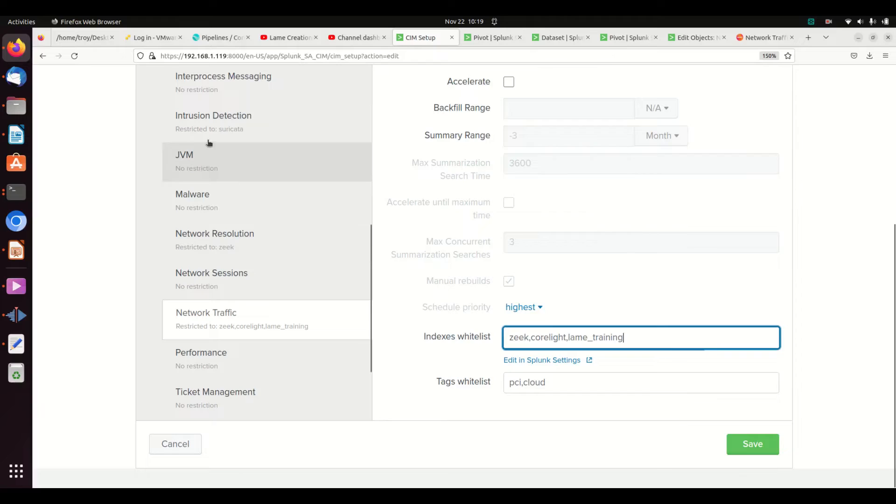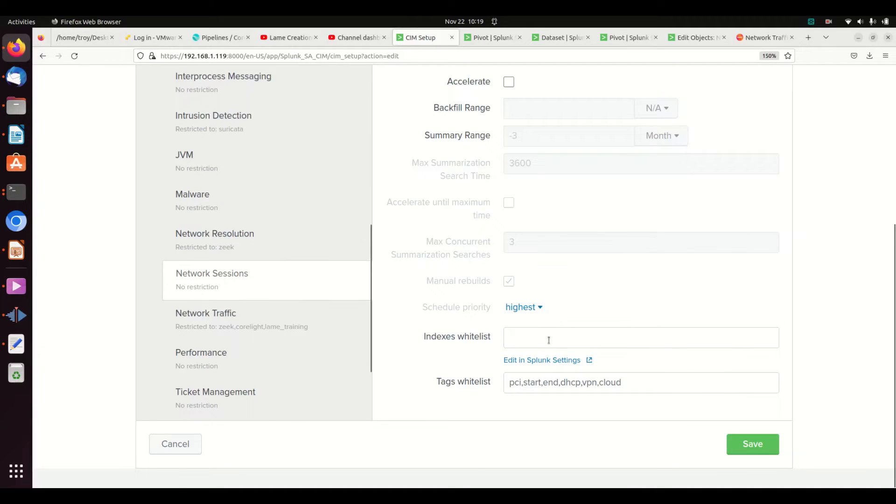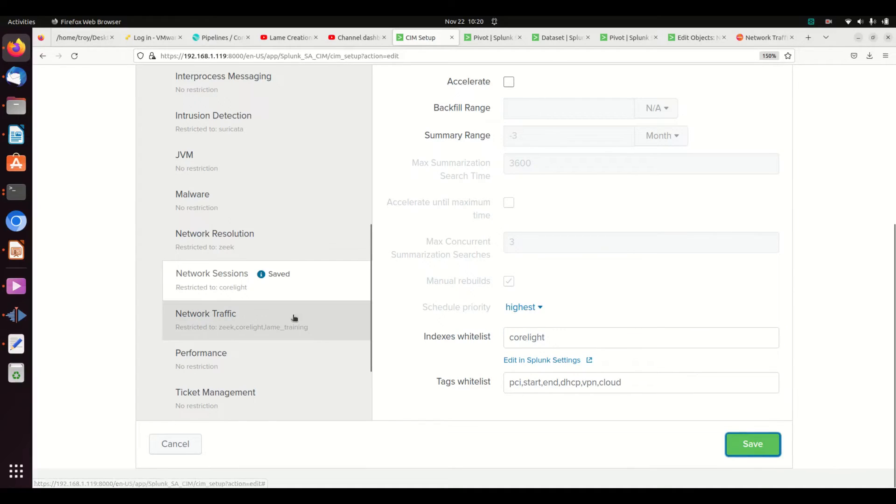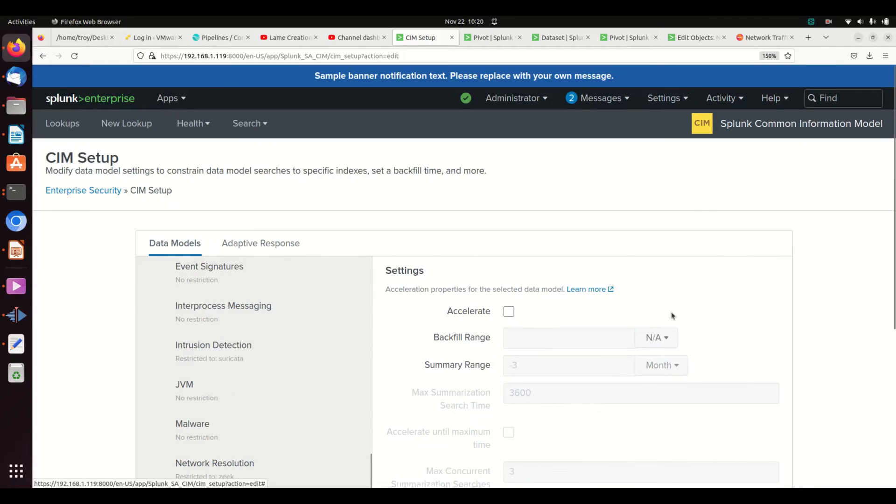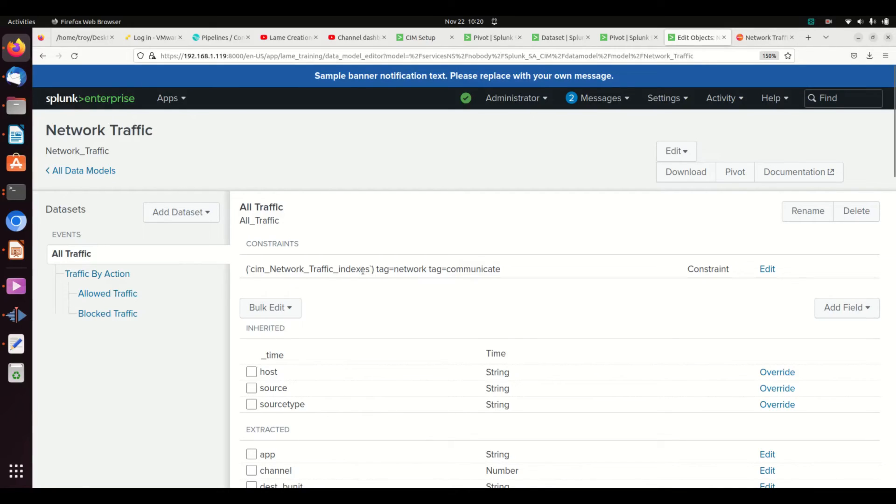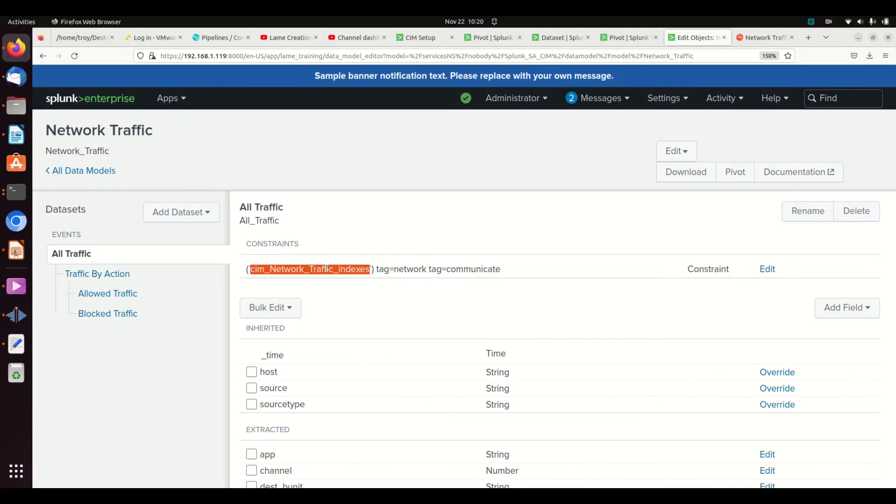And when I'm done, I'll just hit save and you should see it update here on the side. So for example, if I went network sessions and said you will only run on Correlate, I hit save, we can now see that it is restricted to Correlate. It's as simple as that. If you do that, you'll meet this first section which is cim_network_traffic_indexes. The macro will now pull back each of those indexes. It's as simple as that.